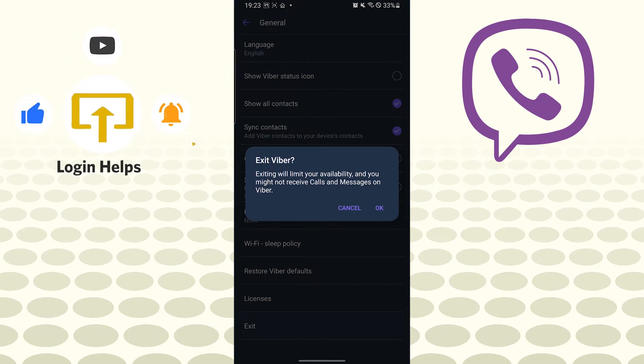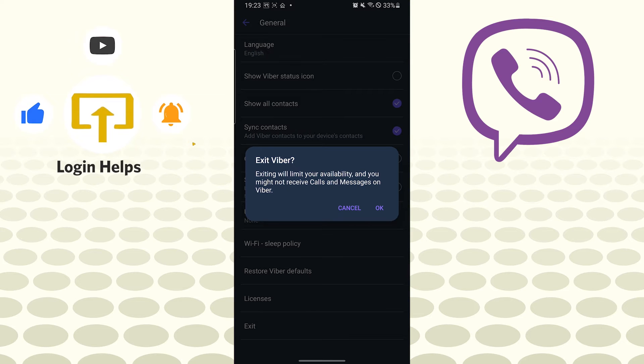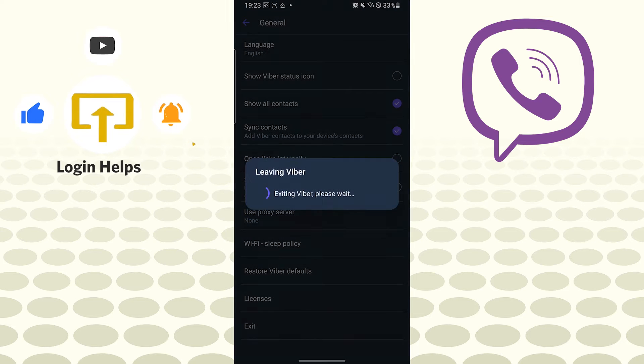Tap on Exit and you can see 'Exiting, your availability and you might not receive calls and messages on Viber.' Tap on OK.